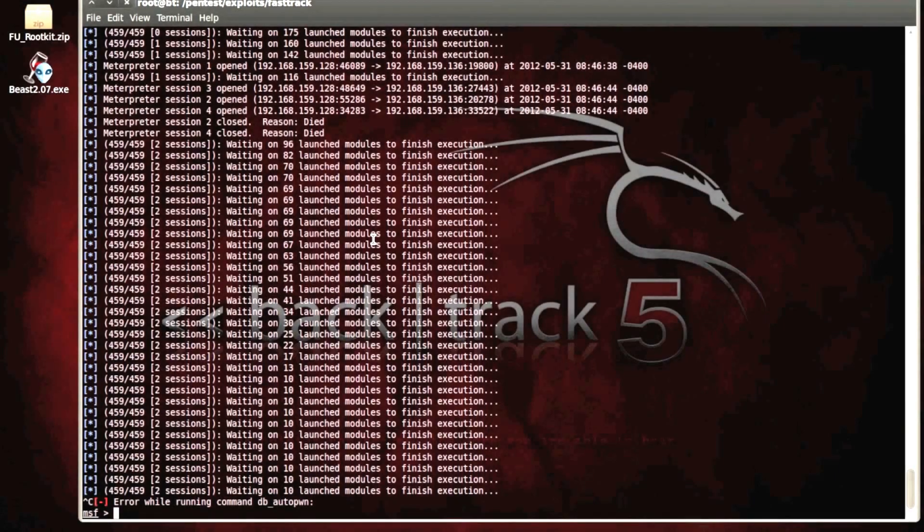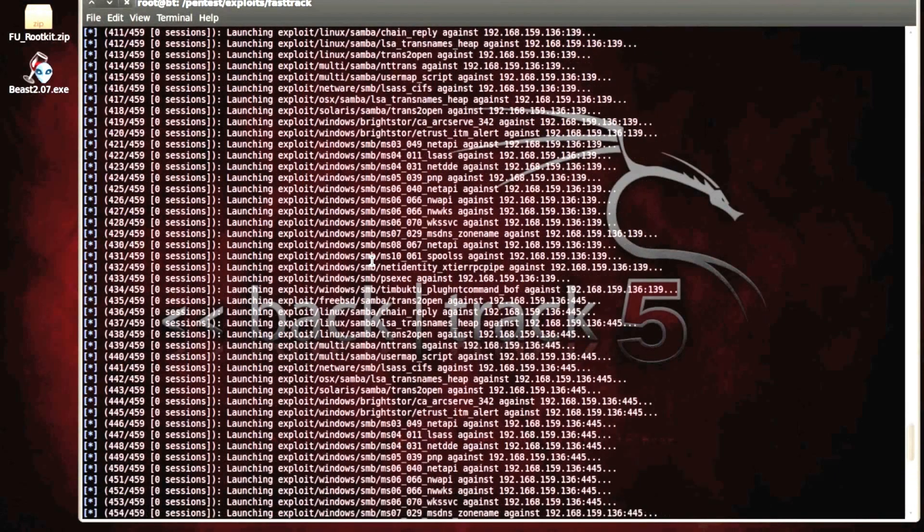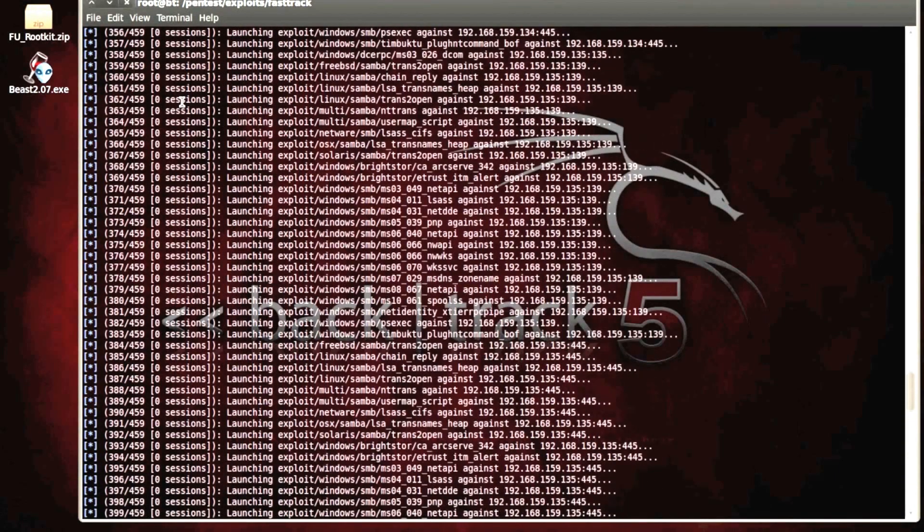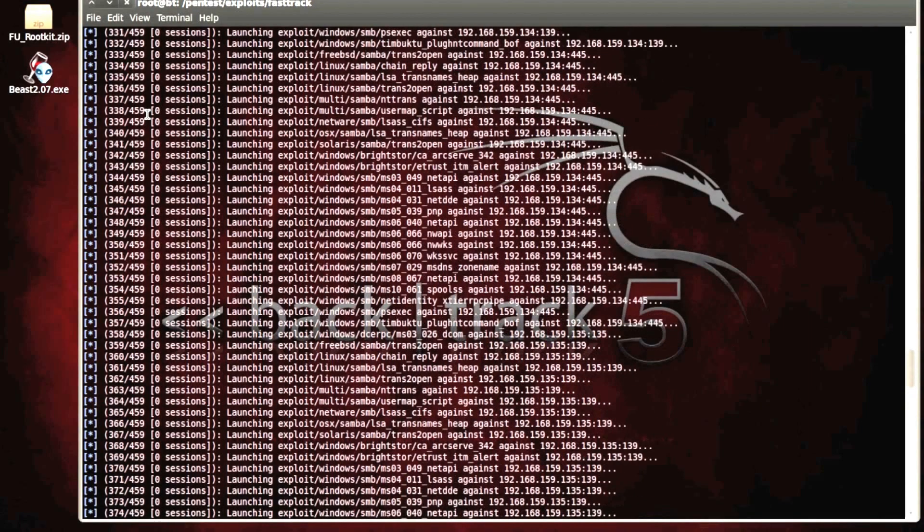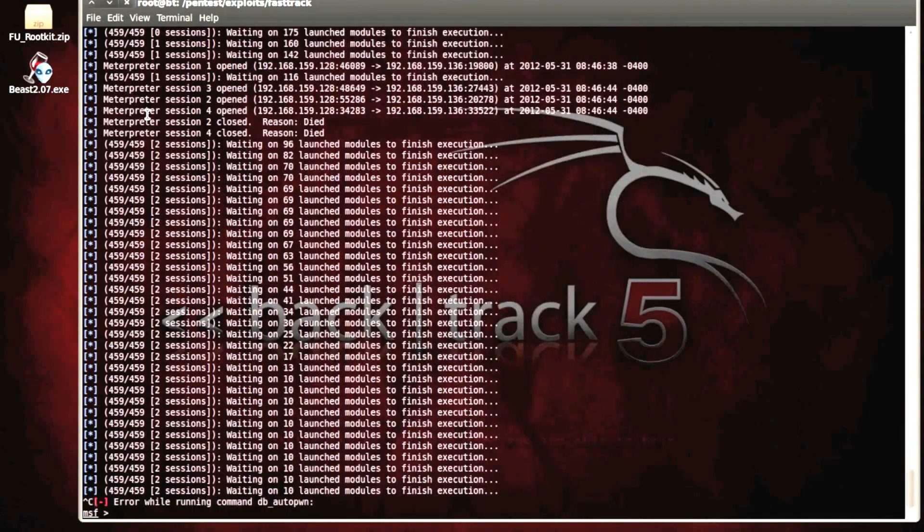Hey guys, welcome back. If you guys are curious, that process took about five minutes of throwing 459 different types of exploits at those five or six different open ports.